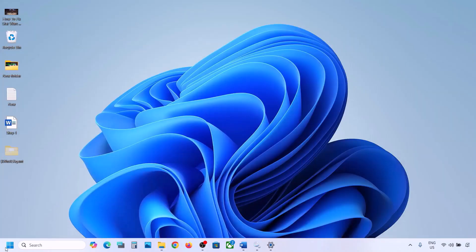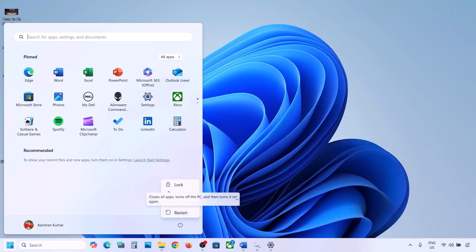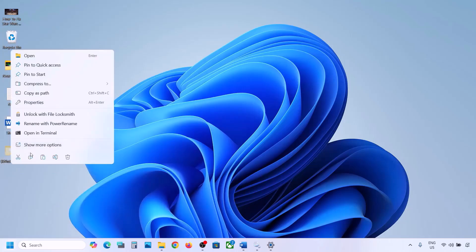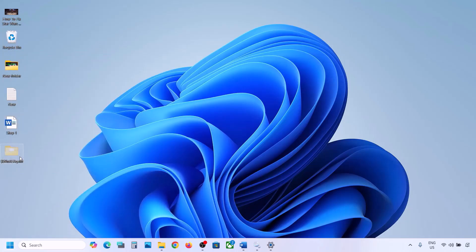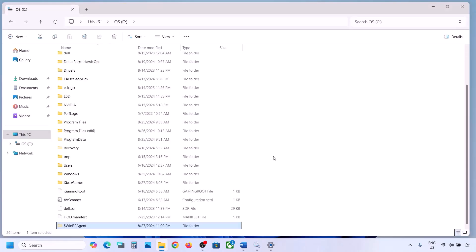Once the folder is deleted, open Windows Settings and update your Windows 11. Once the update is complete, restart your computer. After the system restart, you can put the WinREAgent folder back to the C drive if you want.